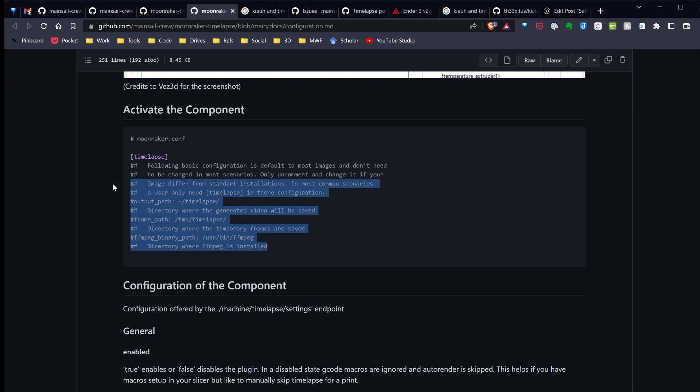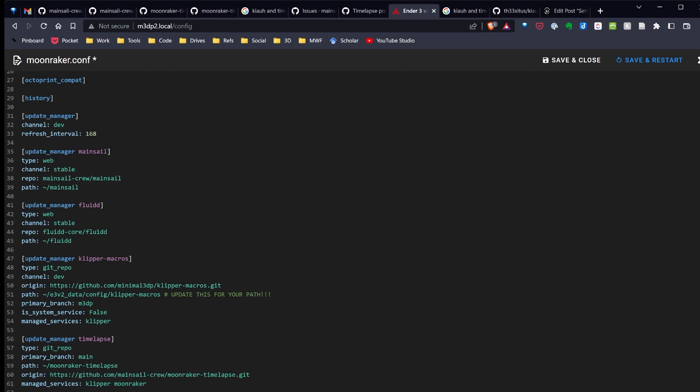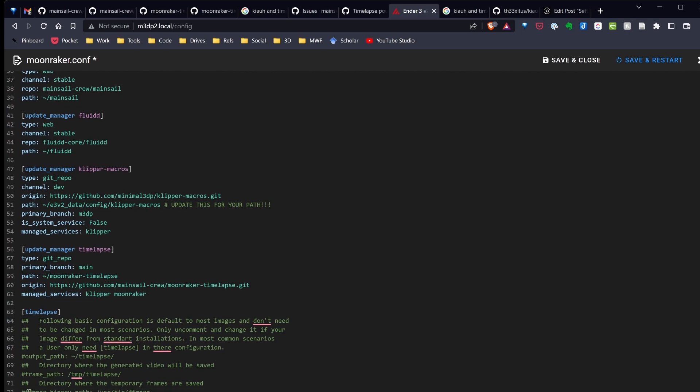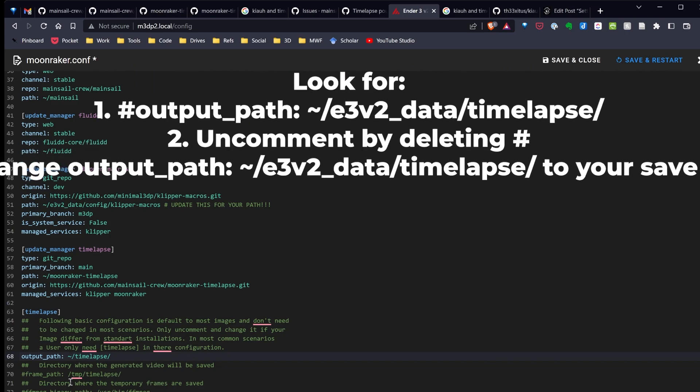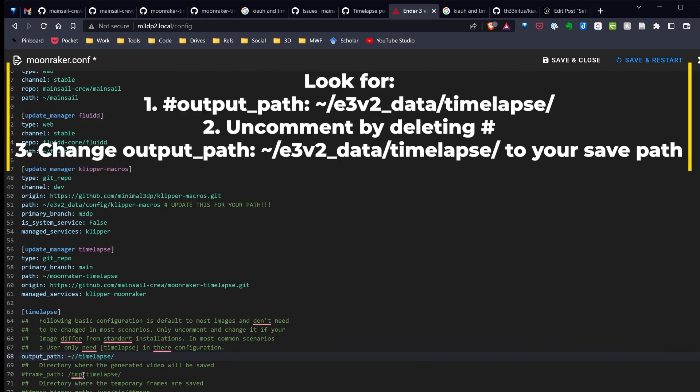I'm going to grab the sample configuration code and paste it at the bottom here. I'm going to make a couple changes. I want to go ahead and change the output path. In my case, I'm going to tell it to go to my Ender 3v2 underscore data folder. So the generated videos will be in my Ender 3v2 data folder under timelapse.